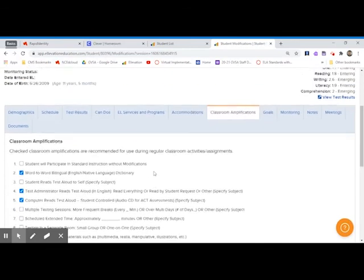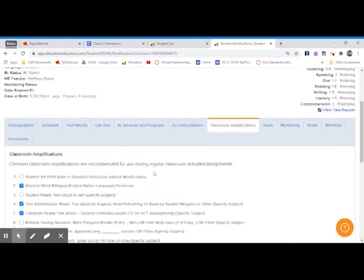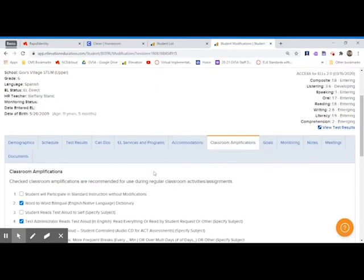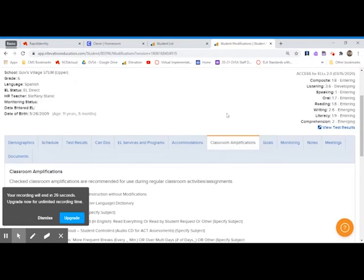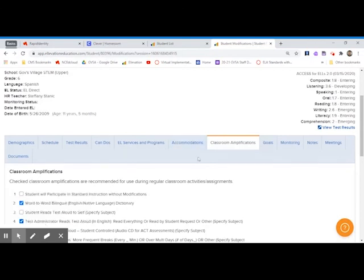So that's all that I wanted to focus on in this video. You have the test results, you have the accommodations, and you have classroom amplifications. Don't forget about the Can Do's tab to see what you can expect of that student in your classroom.